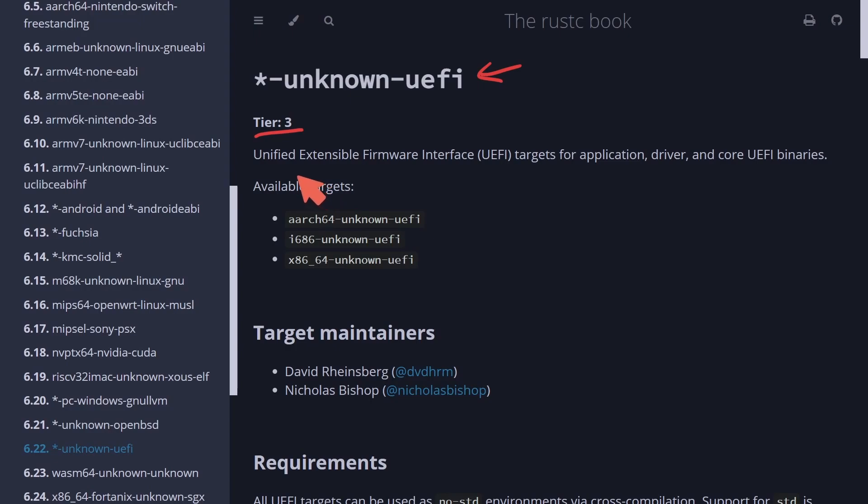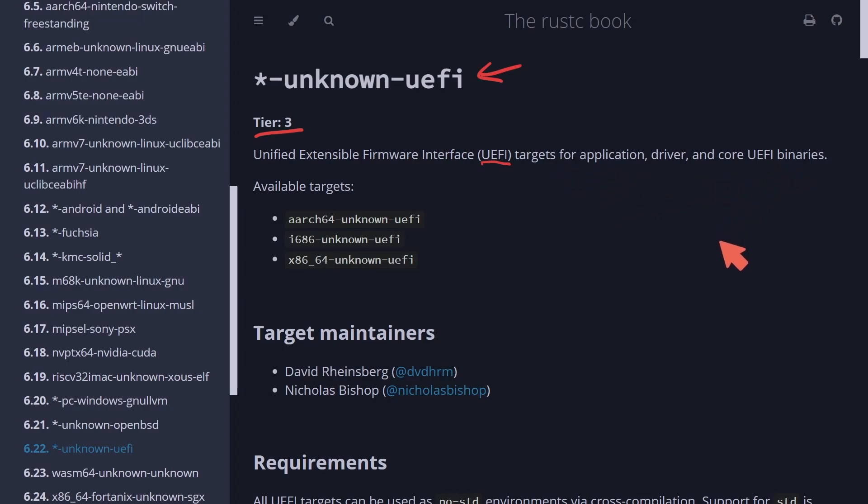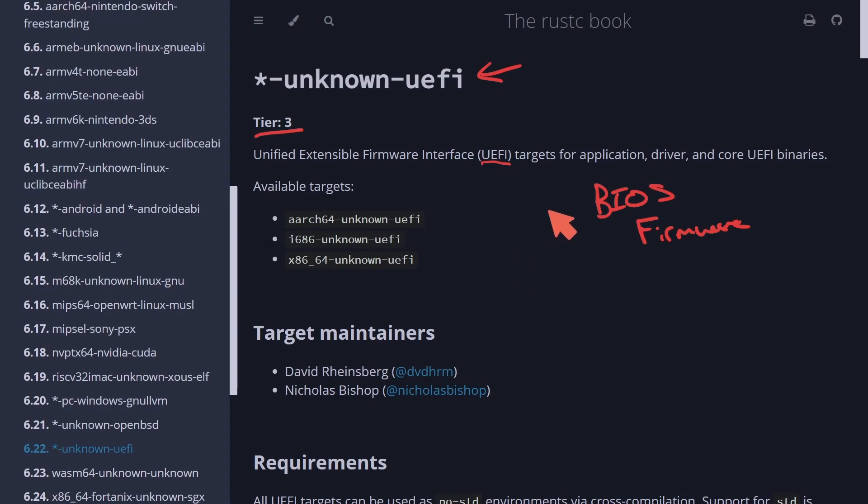So what this project is, is the Unified Extensible Firmware Interface, also known as UEFI, target for applications, drivers, and core UEFI binaries. Most of us know this as BIOS firmware or support. And that's right, there's development being made in Rust for it.